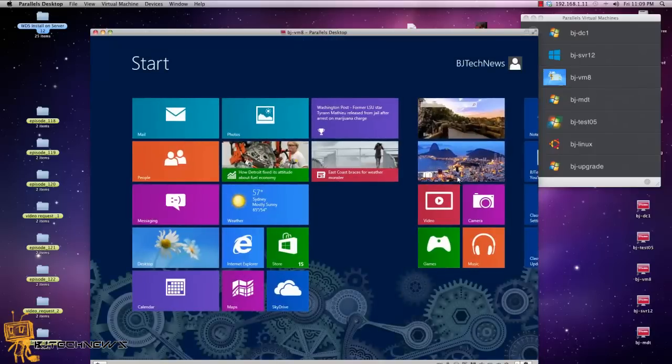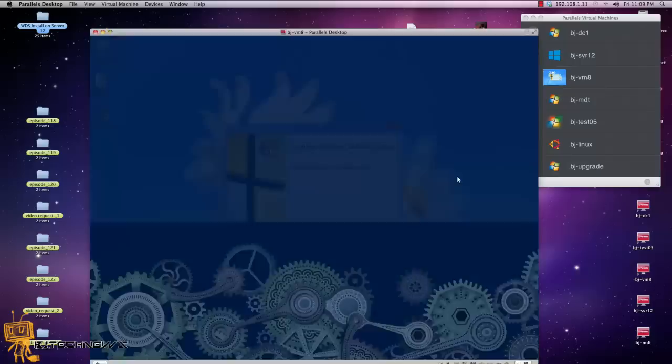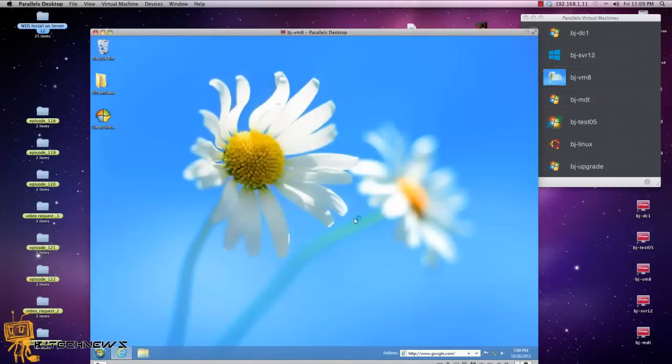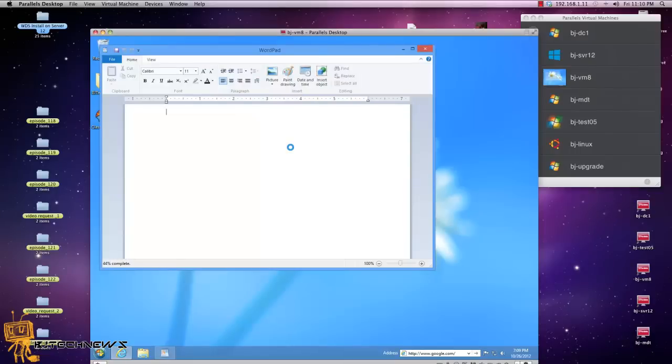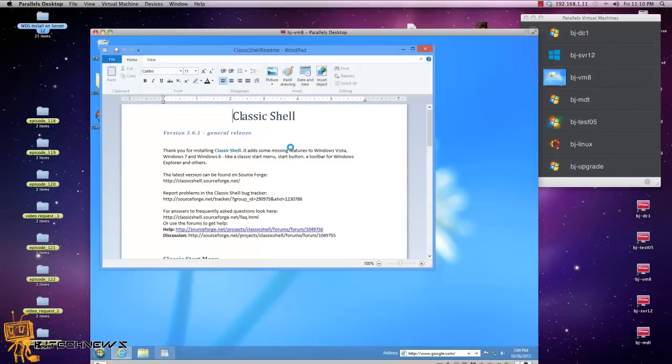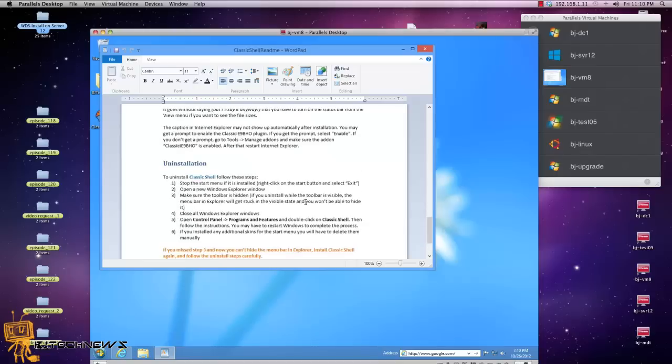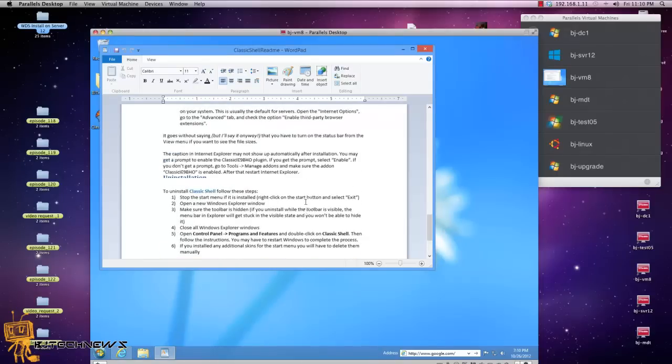So click Finish to, blah blah, okay, click Finish. Bam, there you go guys. Automatically opens up WordPad, a nice little preview, like explanation of what's going on, how to install it, blah blah.